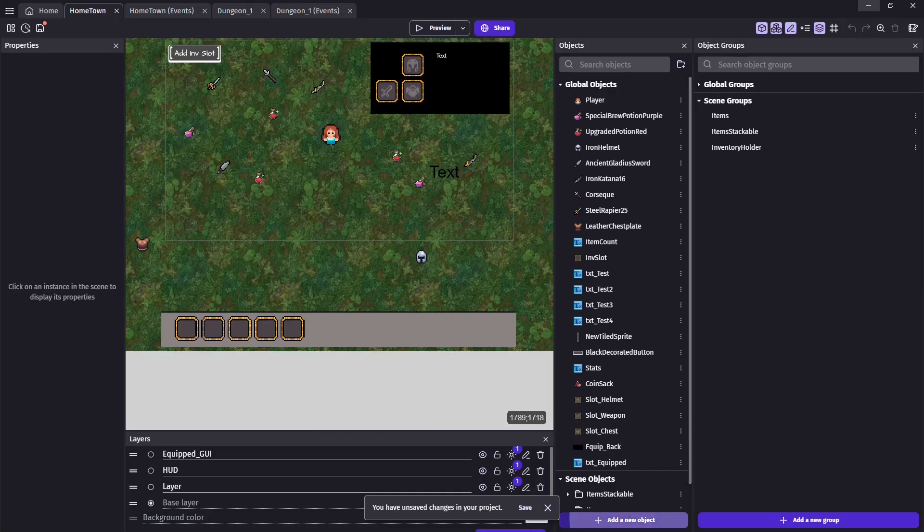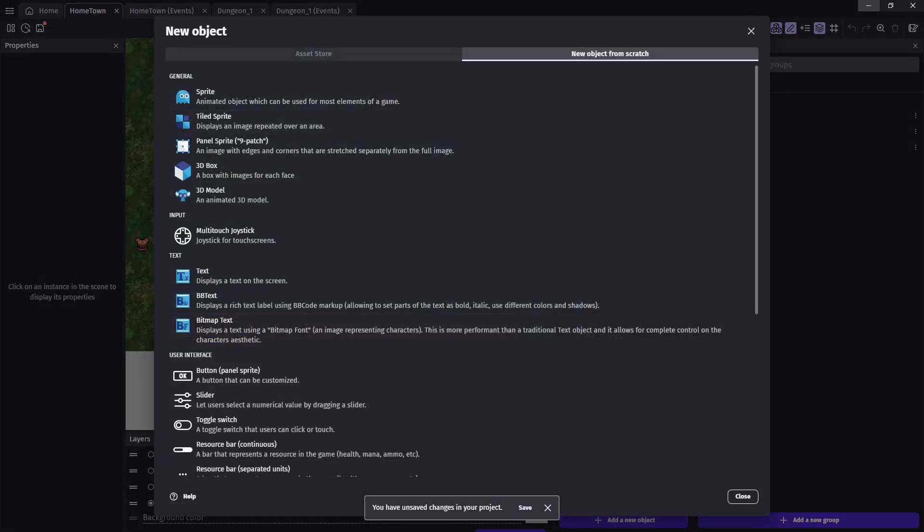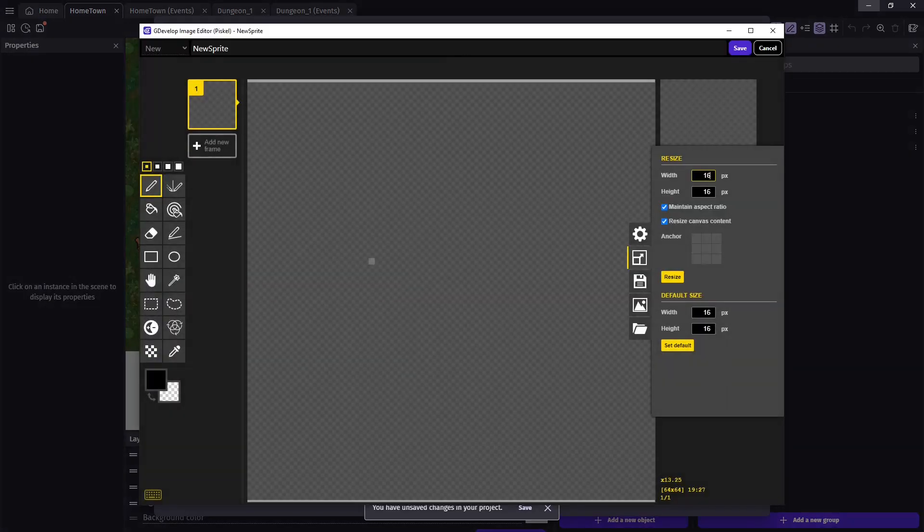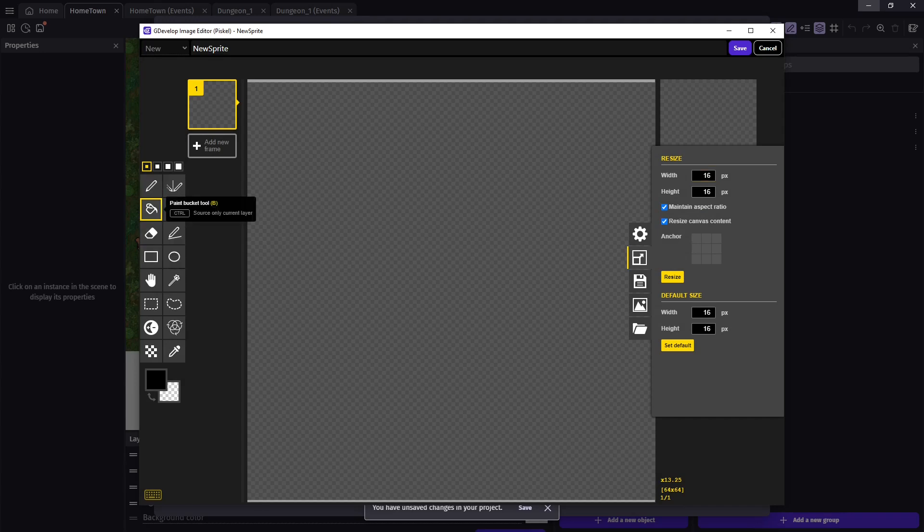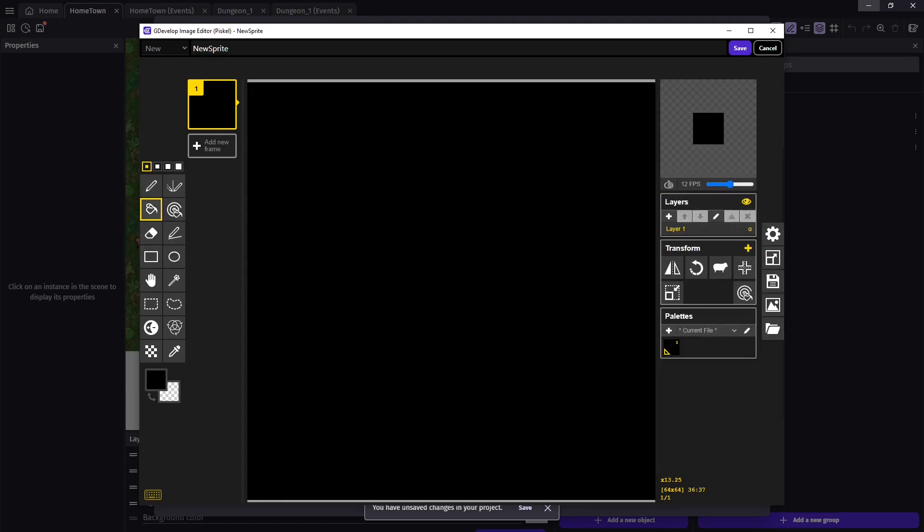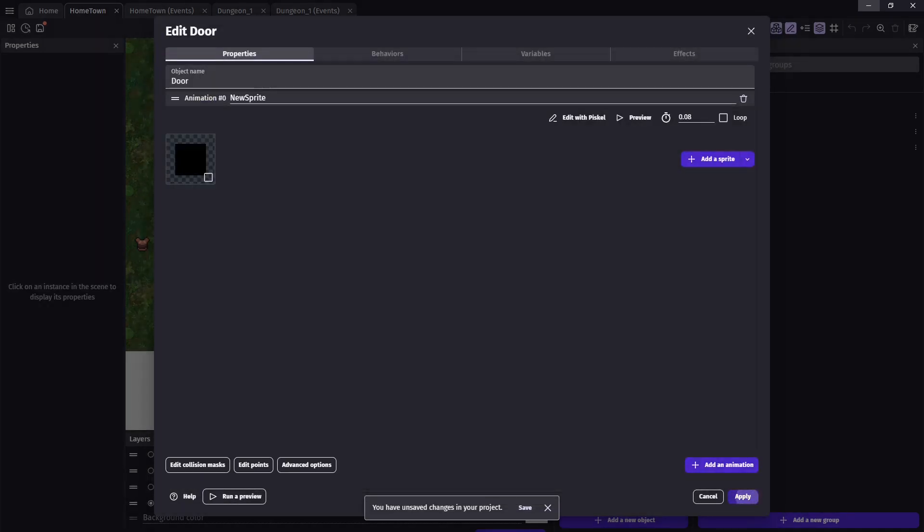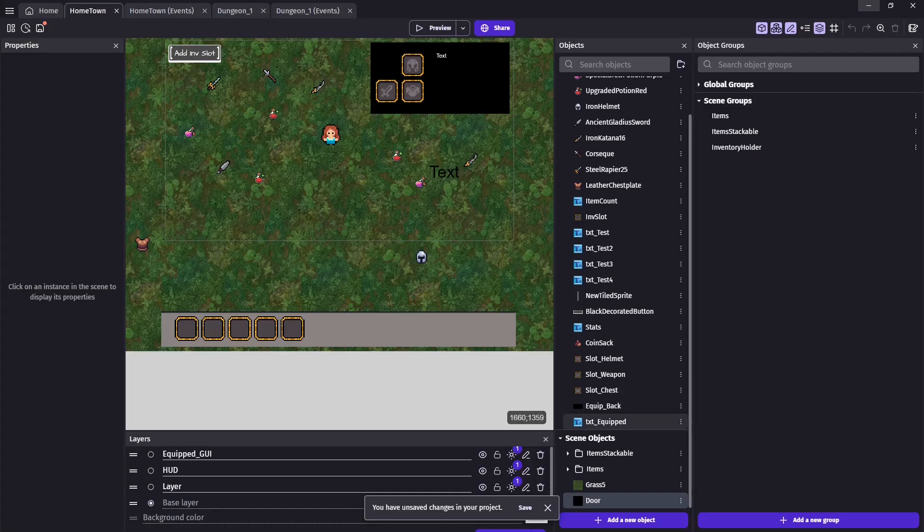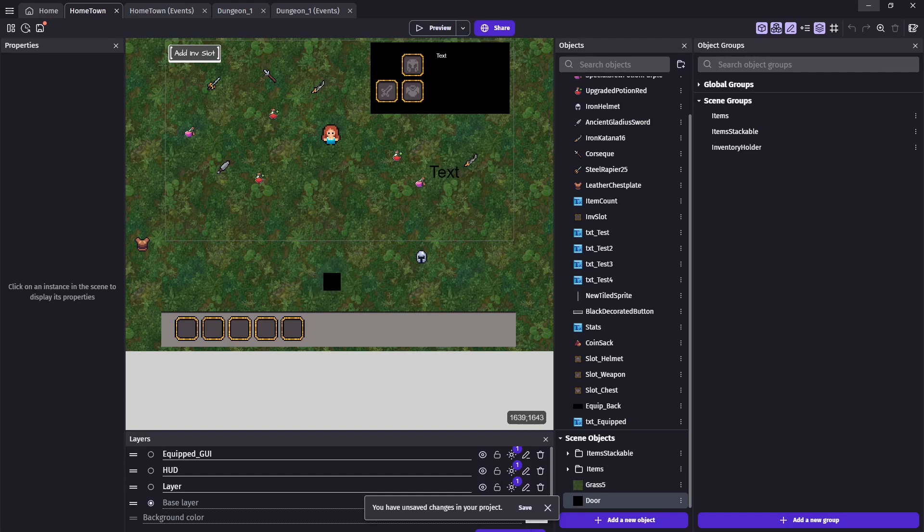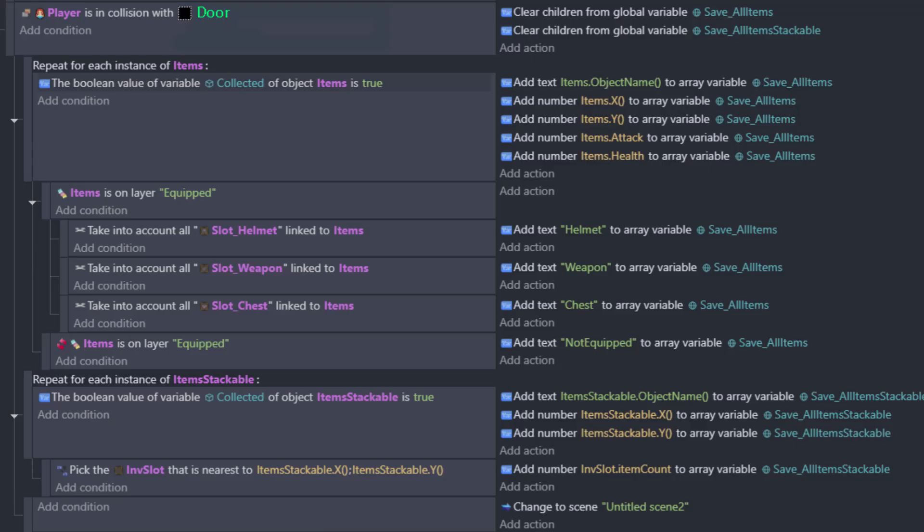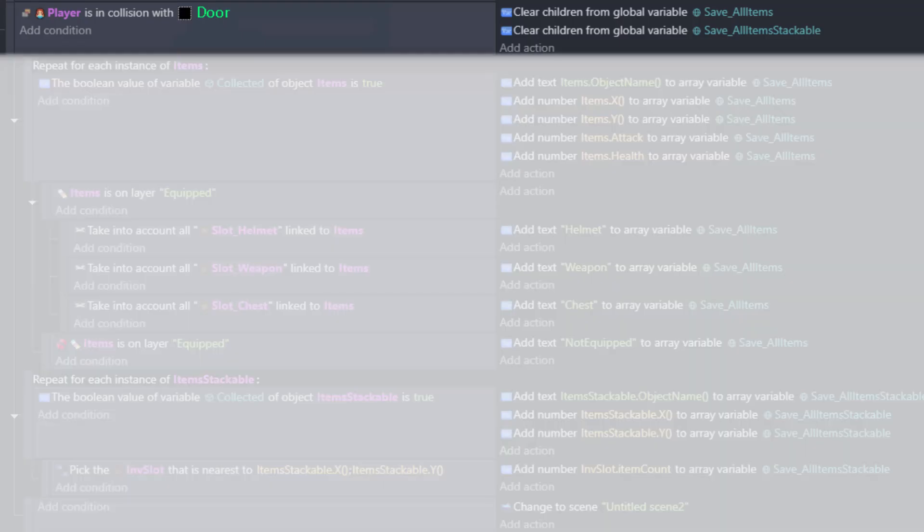Next, we need a way to travel between scenes. Let's create a new object and call it door. This will serve as our collision trigger that initiates all of our new events. Now, we can take a look at how the event sheet will work. Since there's a lot to cover, we'll go ahead and break it down one event at a time. We start our code off with a collision event between our player and the new door object. From here, we will clear any old values in our global arrays to make sure there's room for our current items.